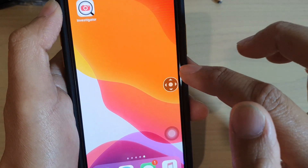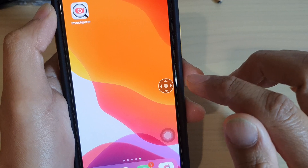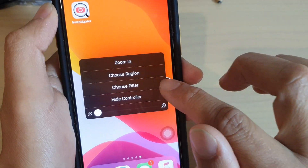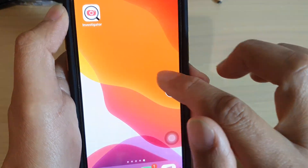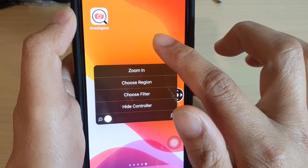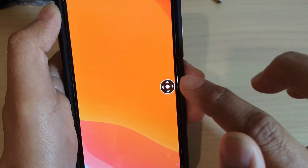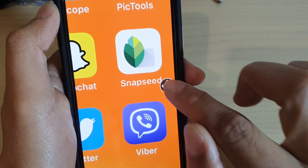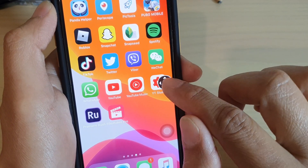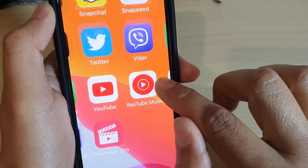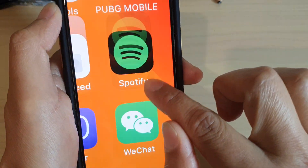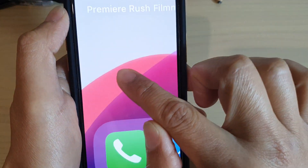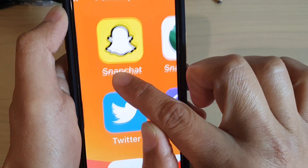Once the zoom controller is turned on, you can tap on it to show the shortcuts. You can also double tap on it to start zooming. If you want to quickly zoom, just tap and hold and then drag around the screen.